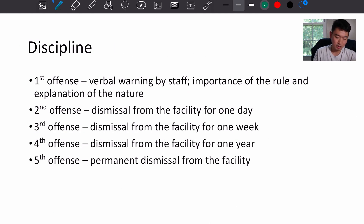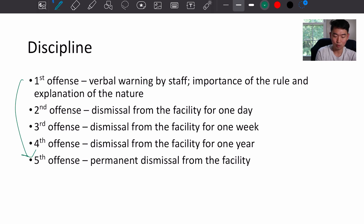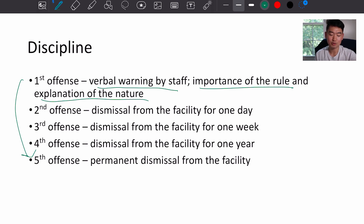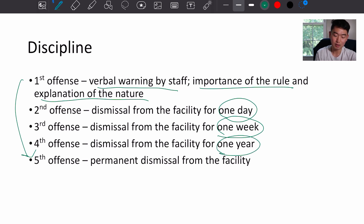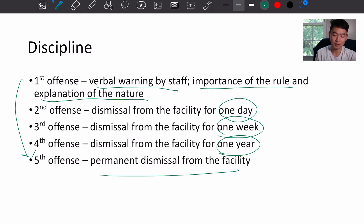Regarding discipline, there are first through fifth offenses. The first offense is a verbal warning by staff, with an explanation of the rule and its importance. Second offense: dismissal from the facility for one day. Third offense: dismissed for one week. Fourth offense: dismissed for an entire year. Fifth offense: permanently dismissed from the facility.